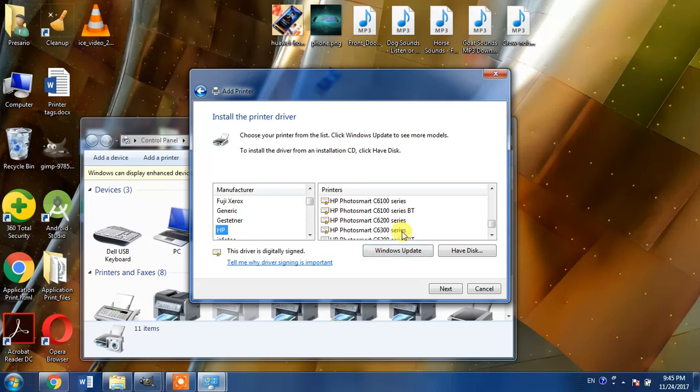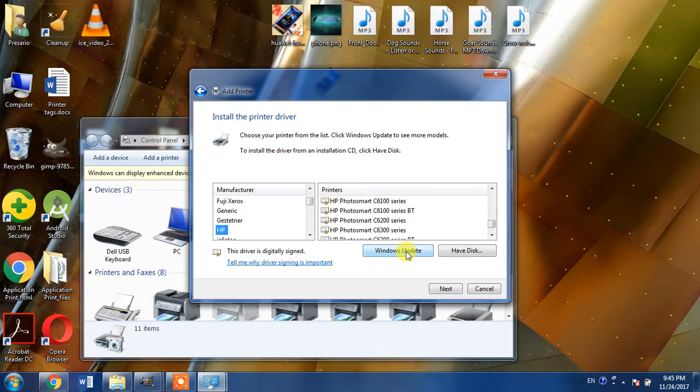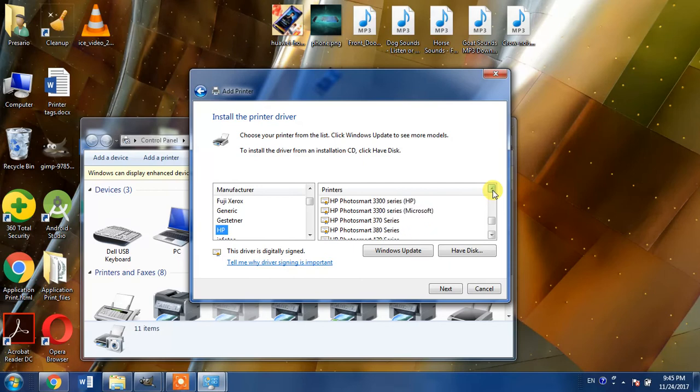Then search for HP LaserJet 3380 in this list. If you do not find this printer in this list, click the Windows Update button. It will take a few minutes and your printer list will be updated and you will be able to see this printer name in the list. Now we search for HP LaserJet 3380.